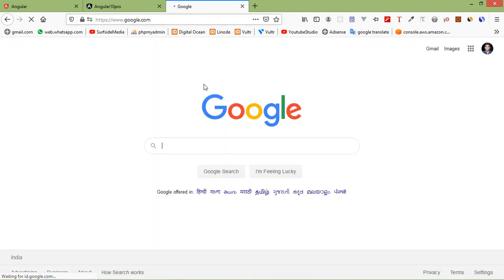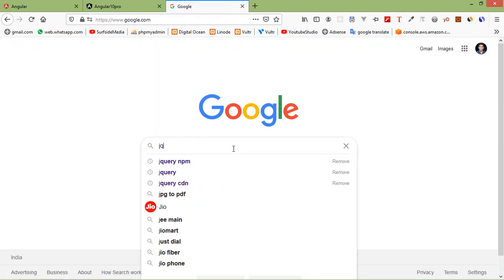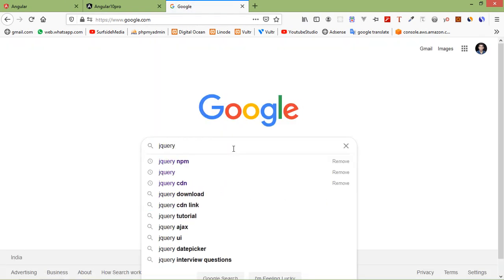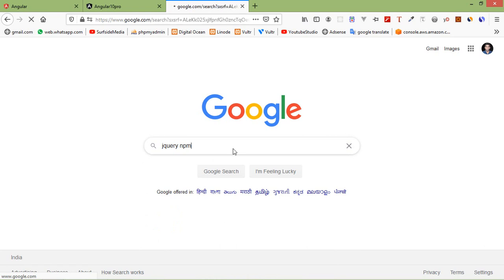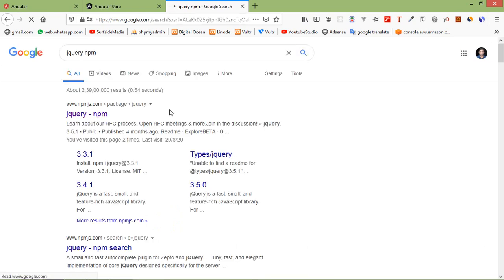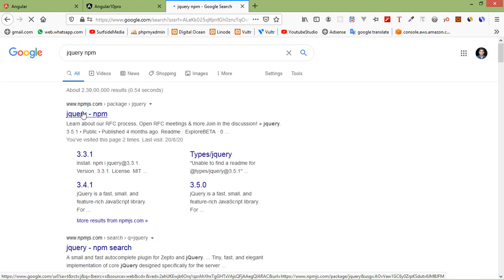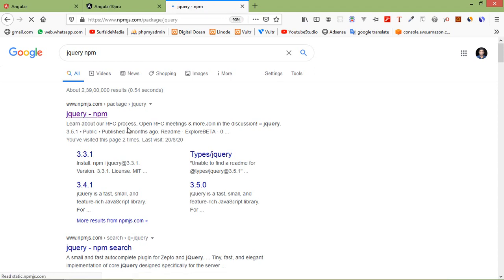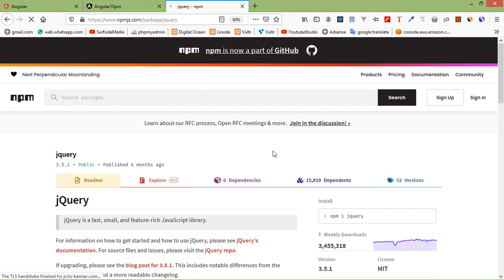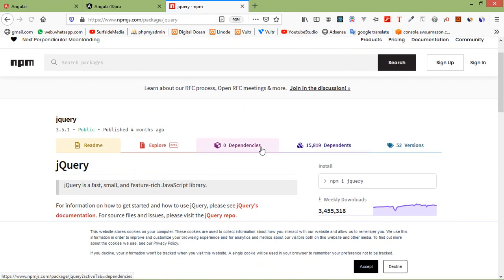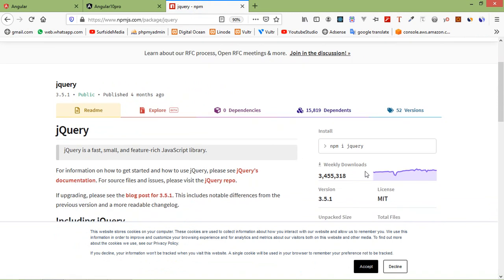Here search jQuery npm. Let's click on the first link. From here just copy this install command, so click on this copy icon.